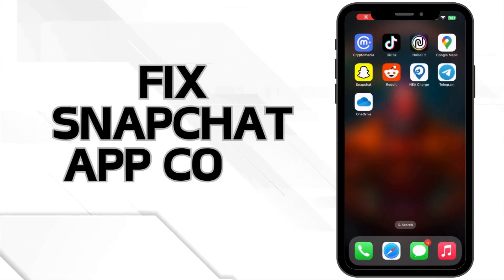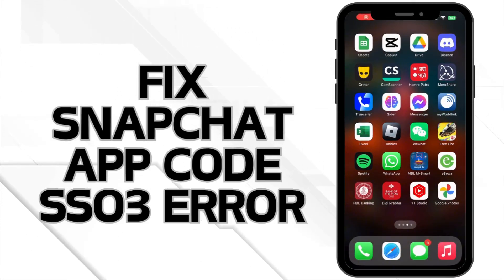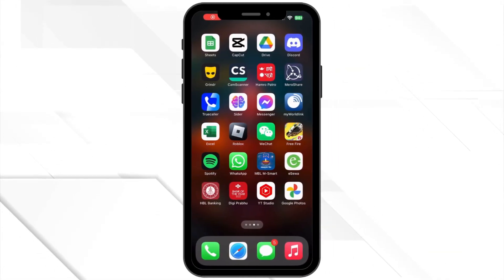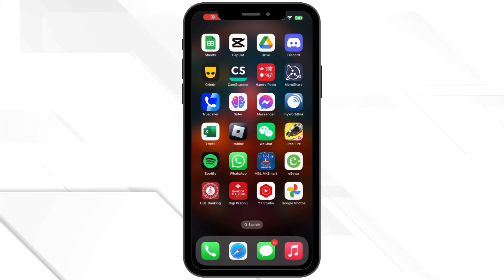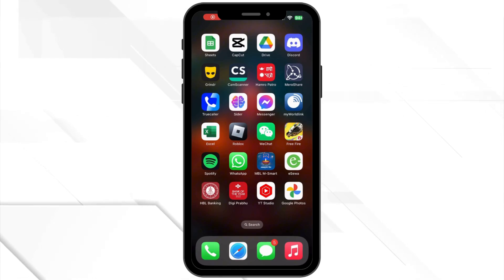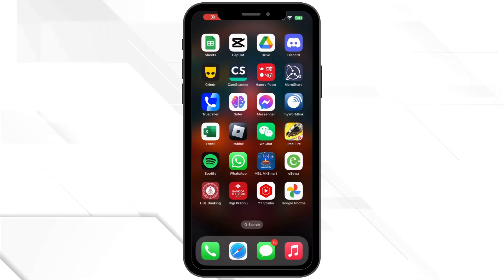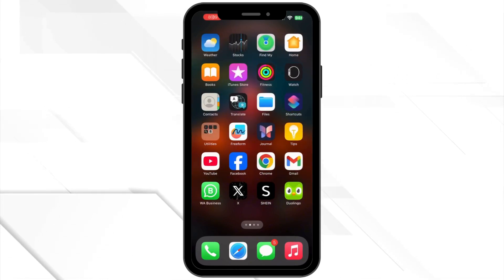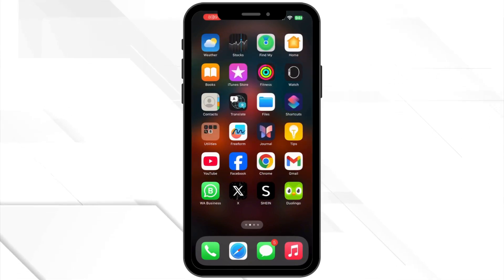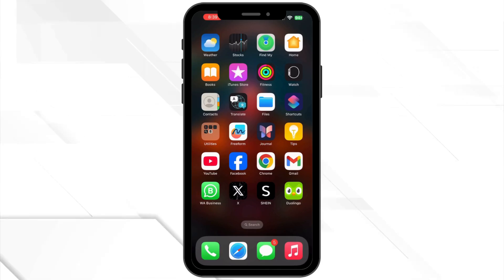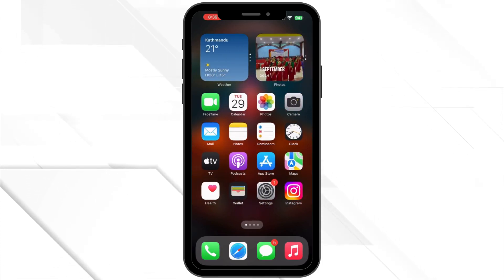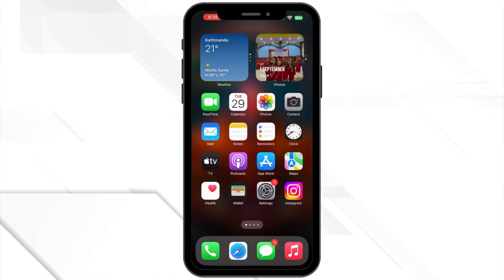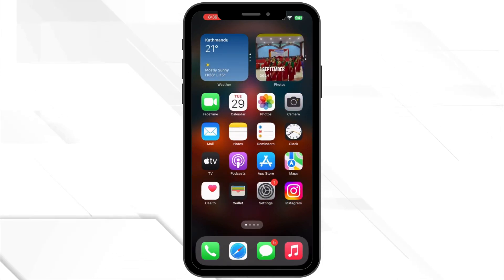How to fix Snapchat app code SSO3 error. Hello everyone and welcome back to our channel. Are you stuck with the annoying SSO3 error on Snapchat? Don't worry. In this video, I'll walk you through a few quick fixes to solve it. So let's get started.